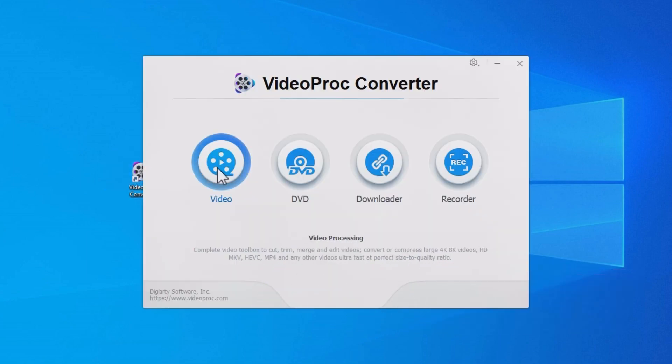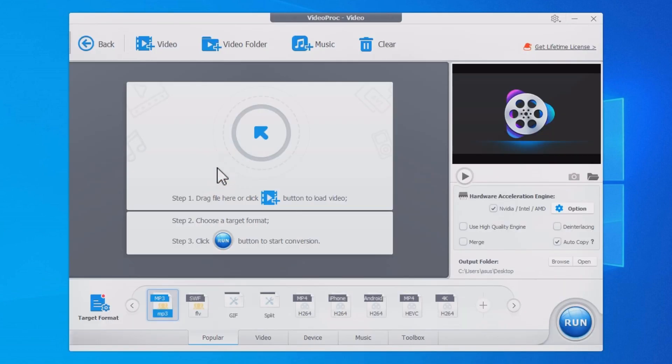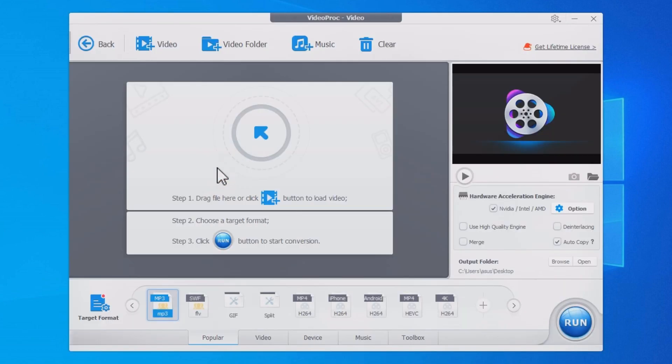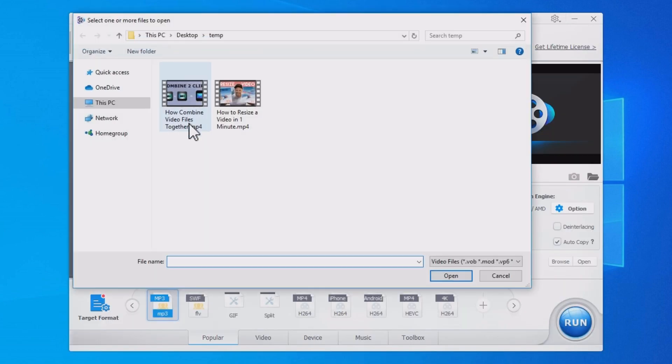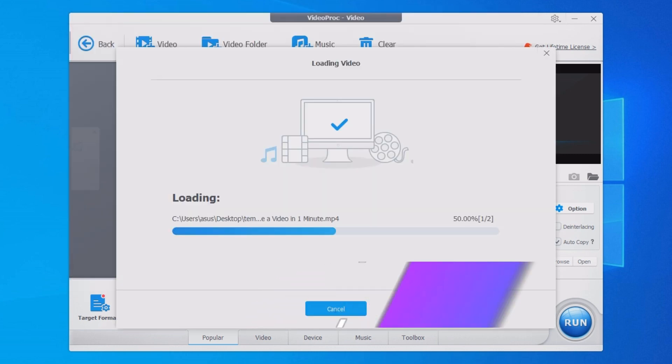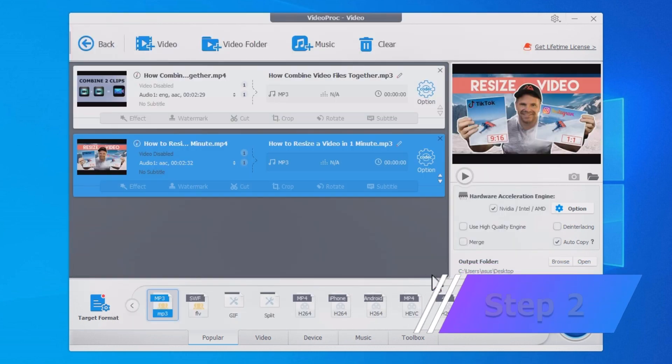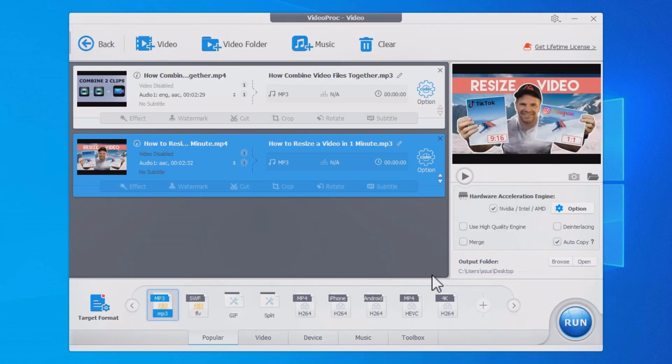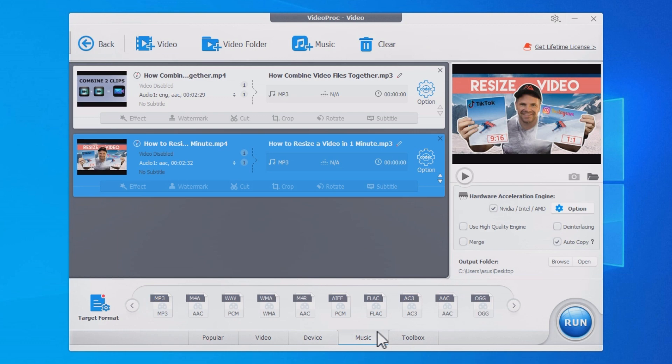Click Video. Click Add Video to import one or multiple video files. Next, open the Music tab. Select a format to save the audio file.